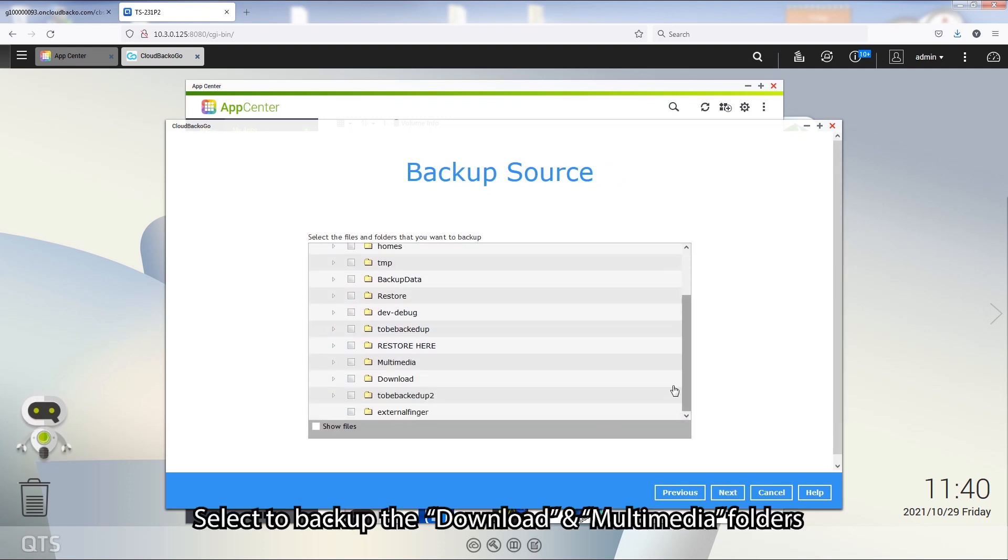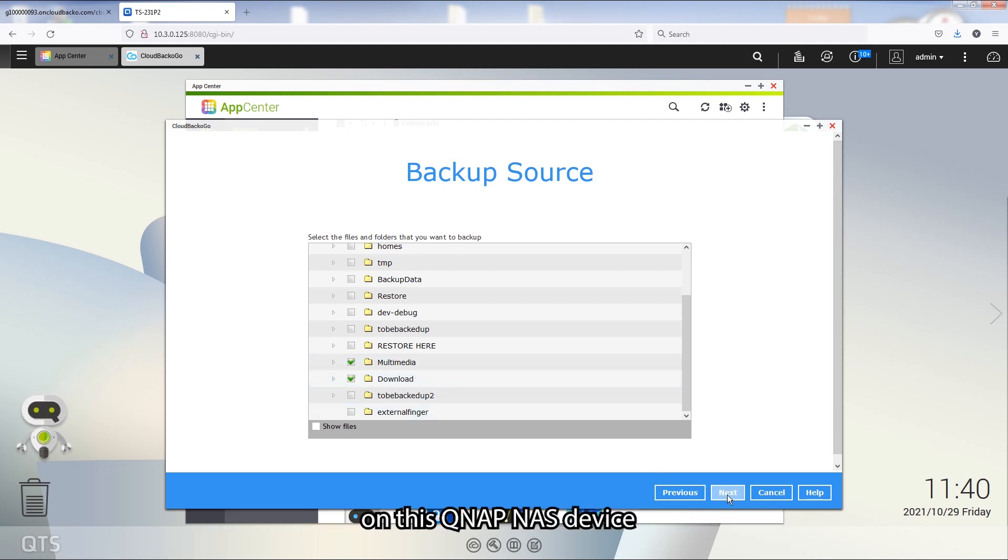Then select to backup the Download and Multimedia folders from this QNAP NAS device.